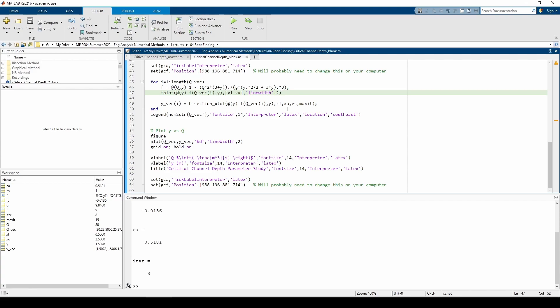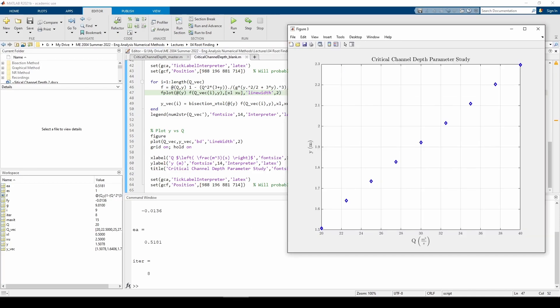If we open the plot, we can see that y and q vary somewhat linearly. It would be interesting to curve fit this data and understand the relationship between these two variables more in depth. Our data aligns with the second figure we generated.